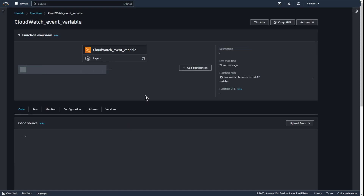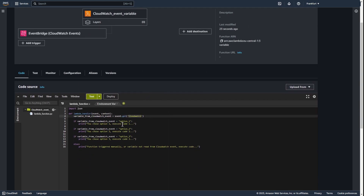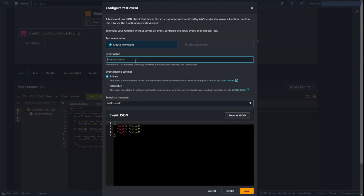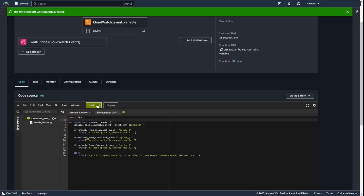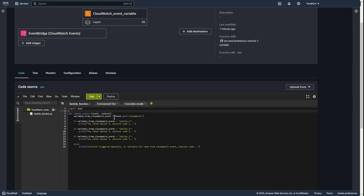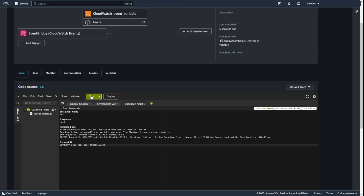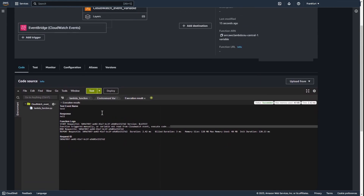Let's go to Lambda. This is a variable passed by CloudWatch event. Depending on the value you provide, appropriate code will be executed. And test. Let's check this — let's fix this. Deploy. And test. As expected, you can see 'Function triggered manually, or variable not read from CloudWatch event — execute code.'